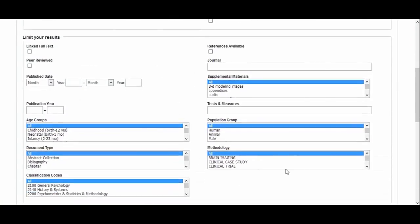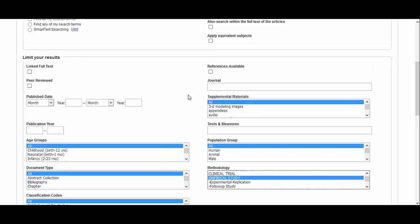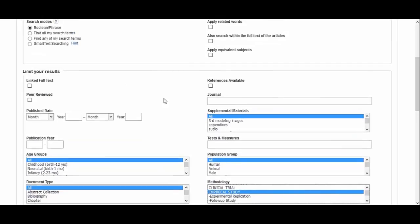Empirical studies use observational techniques and quantitative measurements to conduct experiments and collect data.